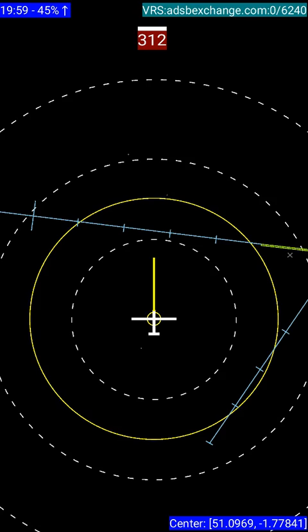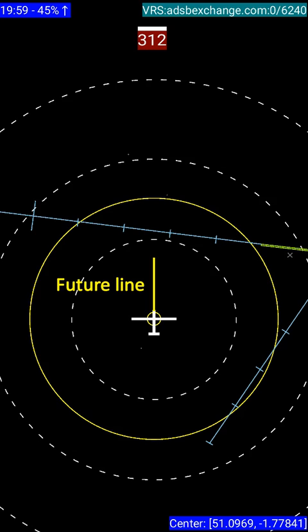I'll start by taking you through the graphics so that you've got a good idea of what's going on when we're looking at the scenarios. Starting off with you — you are the aircraft showing in the middle of the display. Out in front of you, you've got what we call the future line. That yellow line is currently set for two minutes, so if you continue on the same heading and speed, that's where you will be in two minutes time.